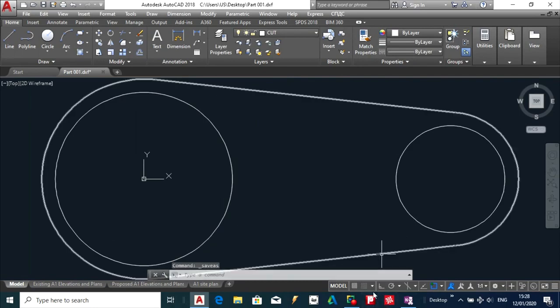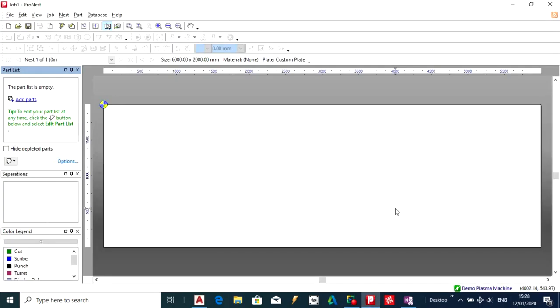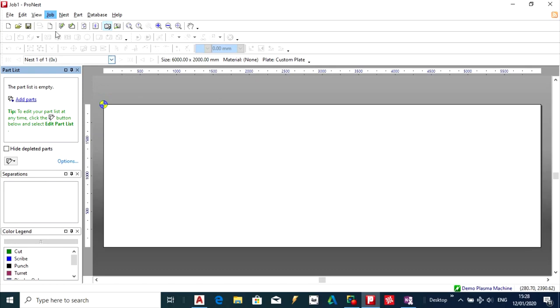And the next thing I am going to do is bring it into a program called ProNest. And with this one I am just going to leave everything the way it is at the moment. And I am just going to bring in that DXF file that I created earlier.